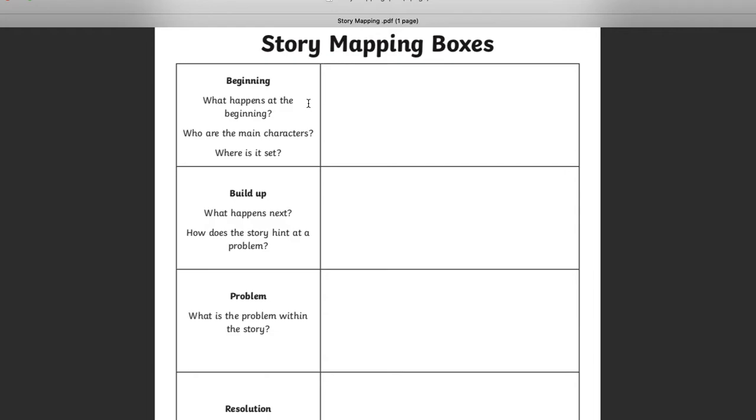Now, it says here, beginning. What happens at the beginning? Who are the main characters? Where is it set? Now, this is the Jazz Harper story, remember. So think about the beginning of the story. Think back to what happened when we first started. Where is it set?